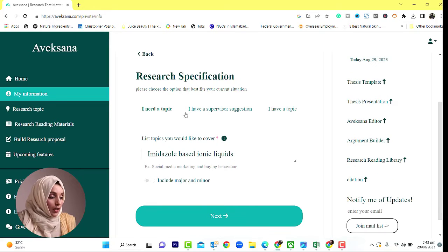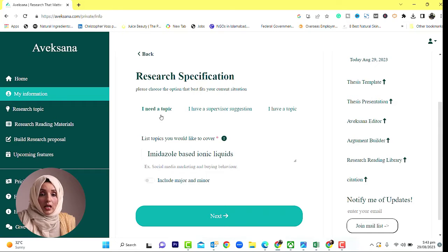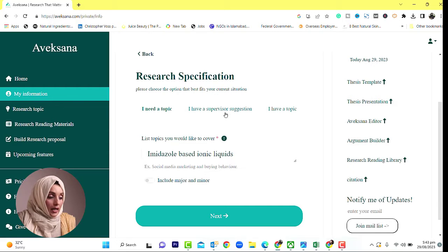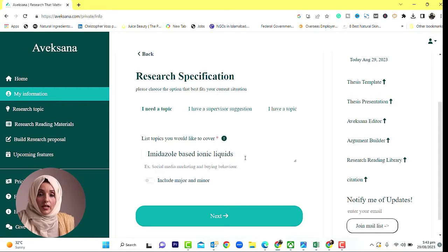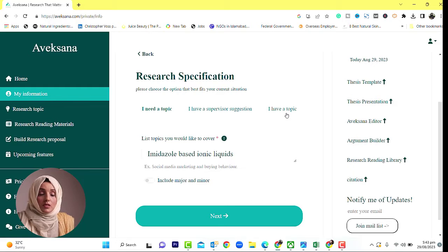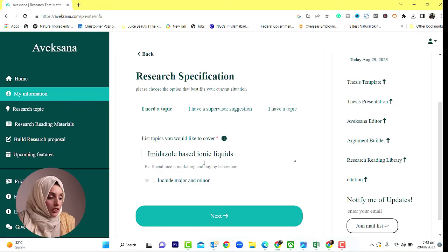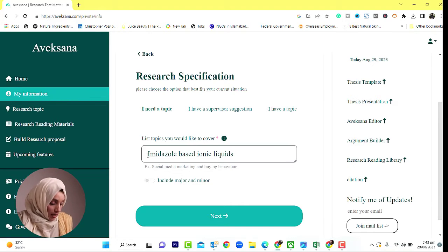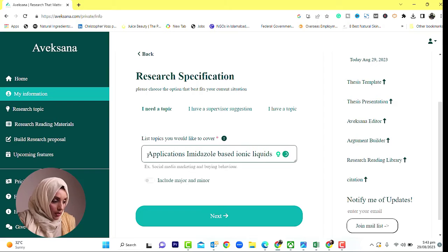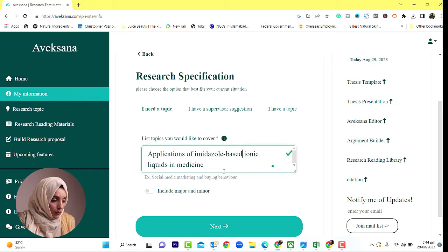If you want to explore further, you have a lot of options. You have three options: if you don't know your topic at all, you can write that you need a topic to be provided. If you have a supervisor suggestion — something suggested to you — and you want to see variations of it, you can write that here. In all cases, this tool works tremendously.